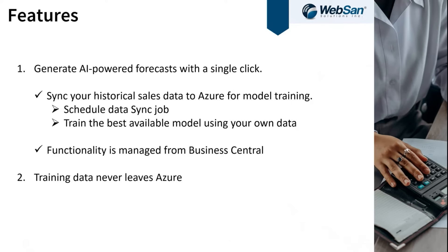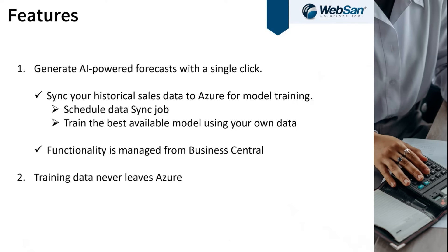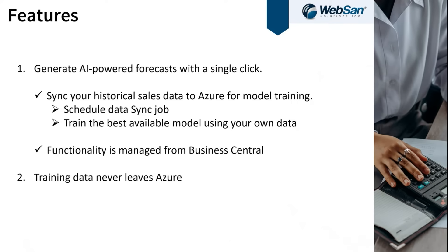That will synchronize with Azure, and what that allows us to do is train our data model and our machine learning model with your own data. Each customer has their own data that is used to train that model, which is actually really crucial because it allows us to give you a good forecast with your data.